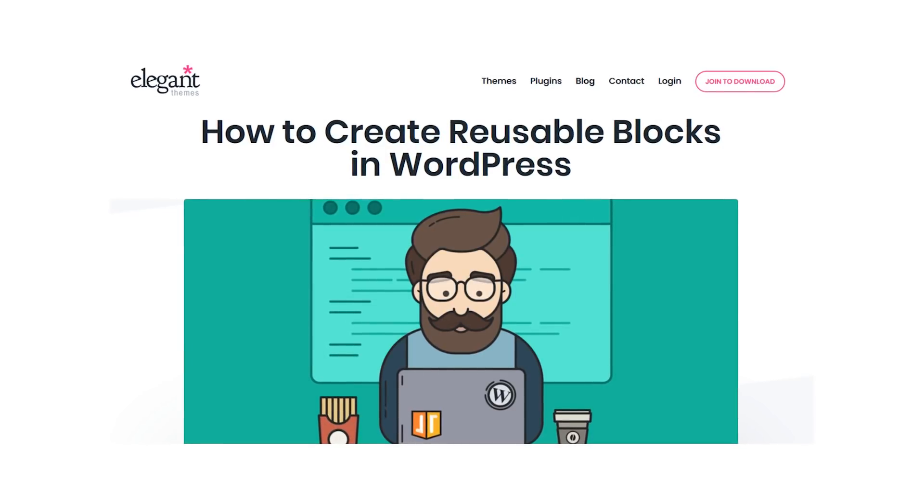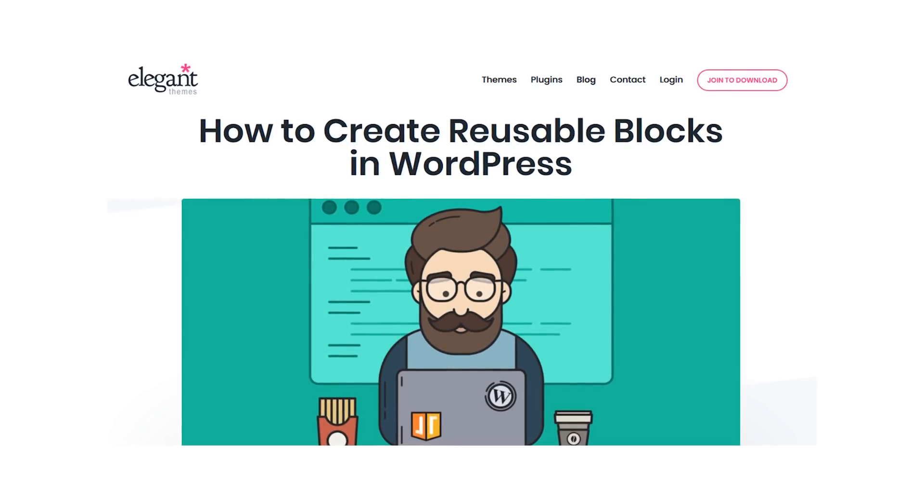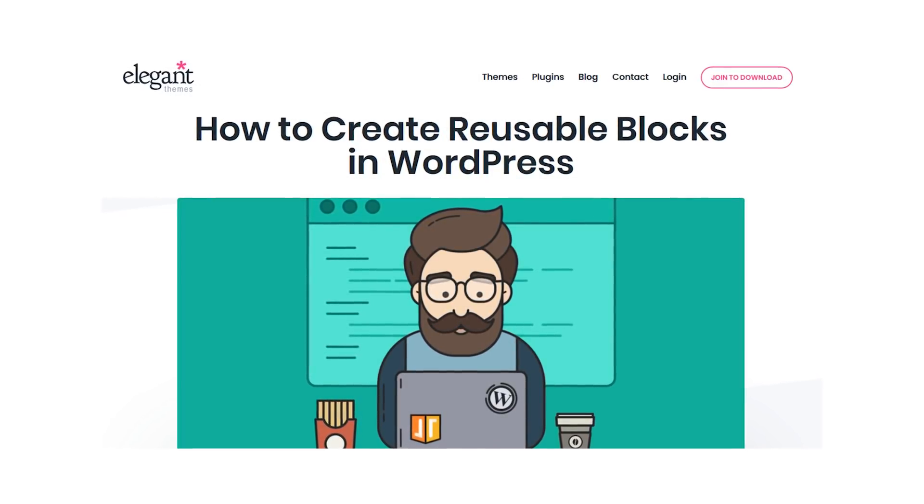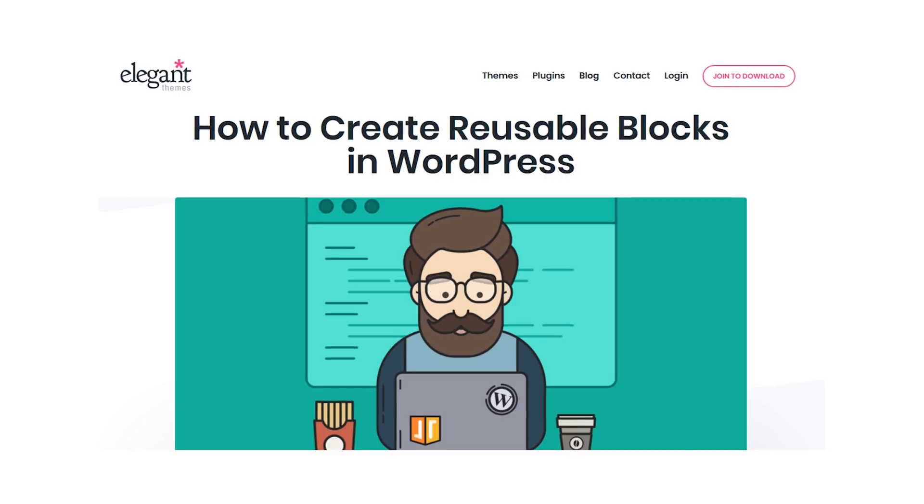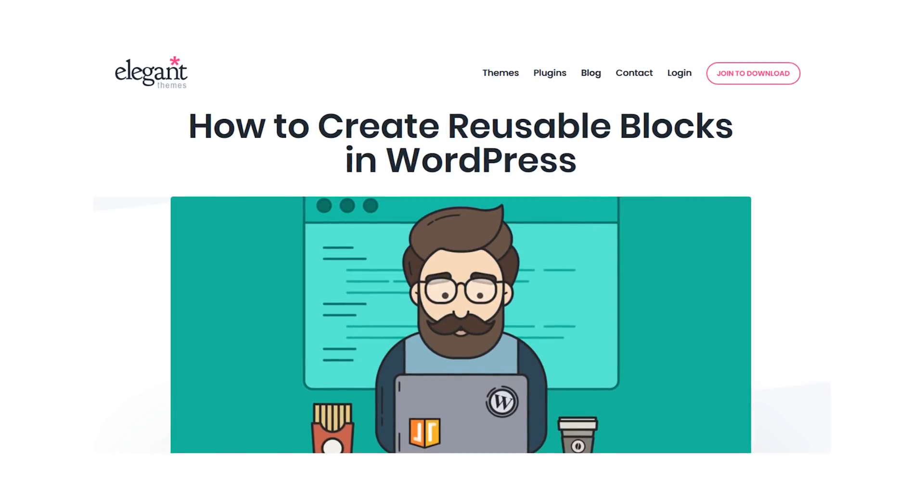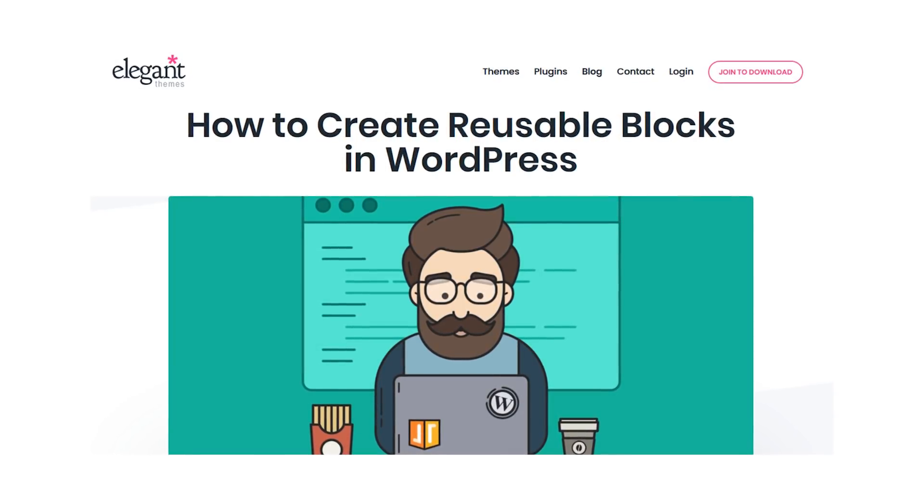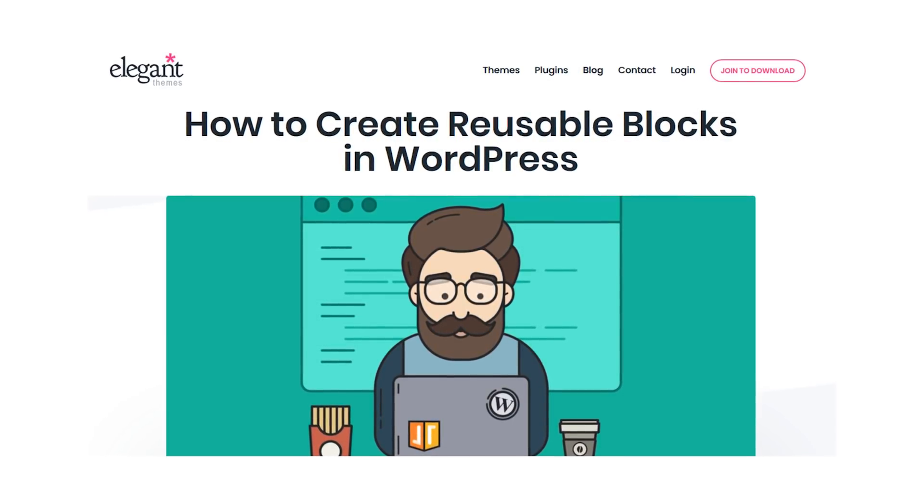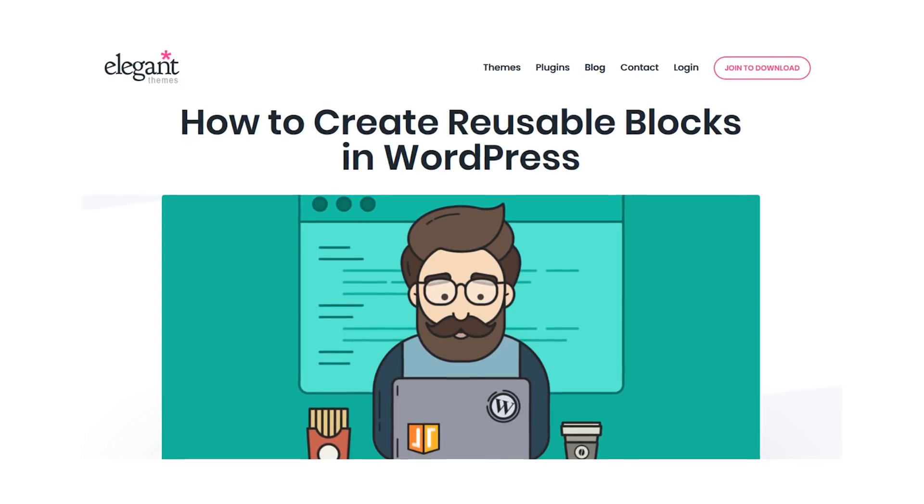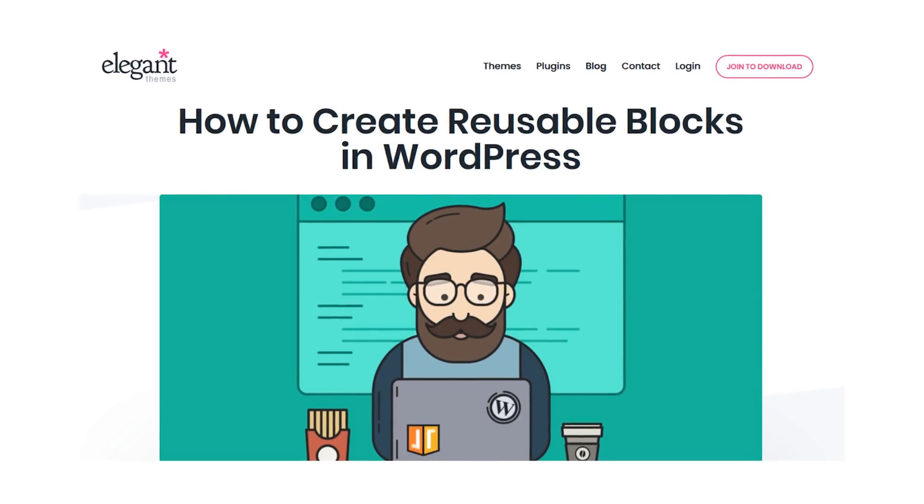Using the WordPress block editor, you may find yourself using the same collection of blocks often in your layouts. Rather than creating them over and over by hand, you can create a reusable block. Let's take a look at how to do that in just three steps.